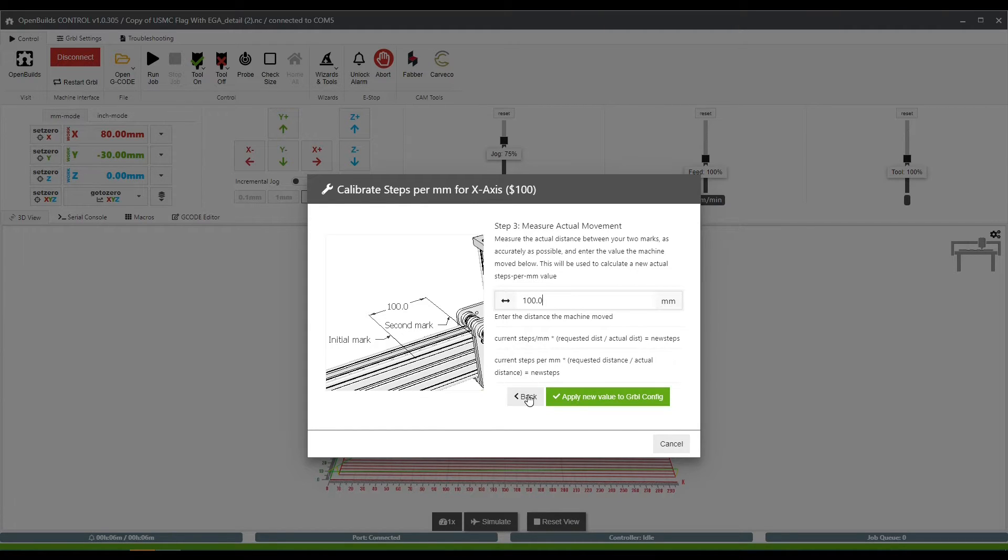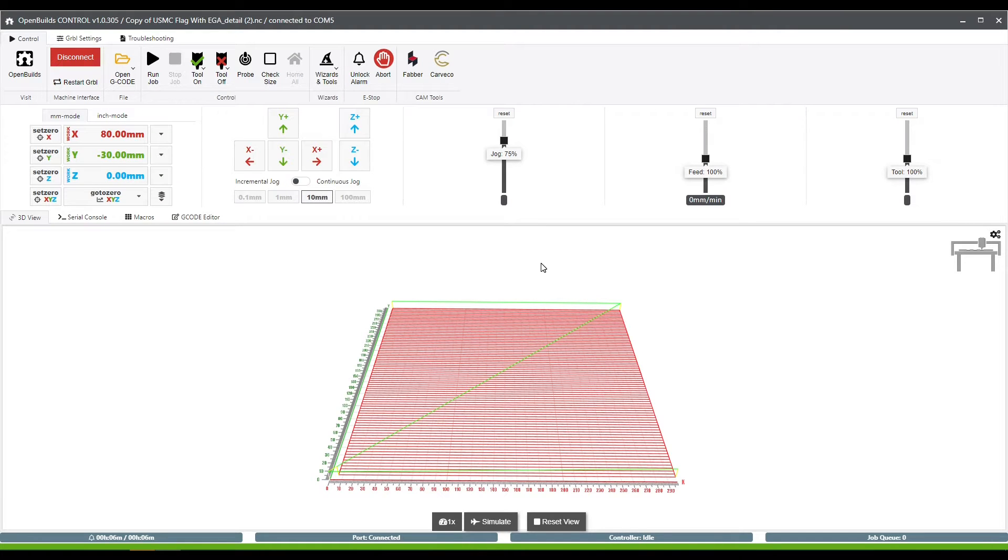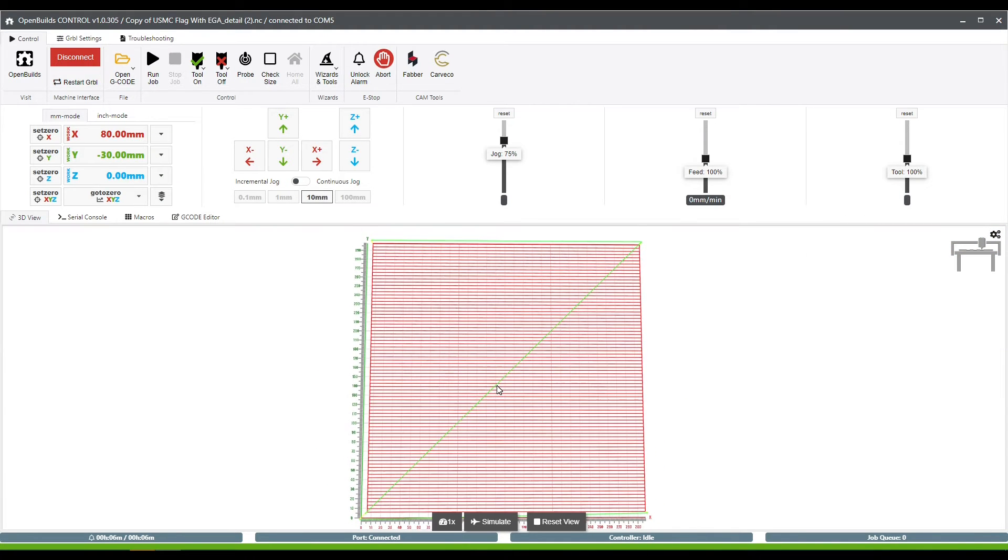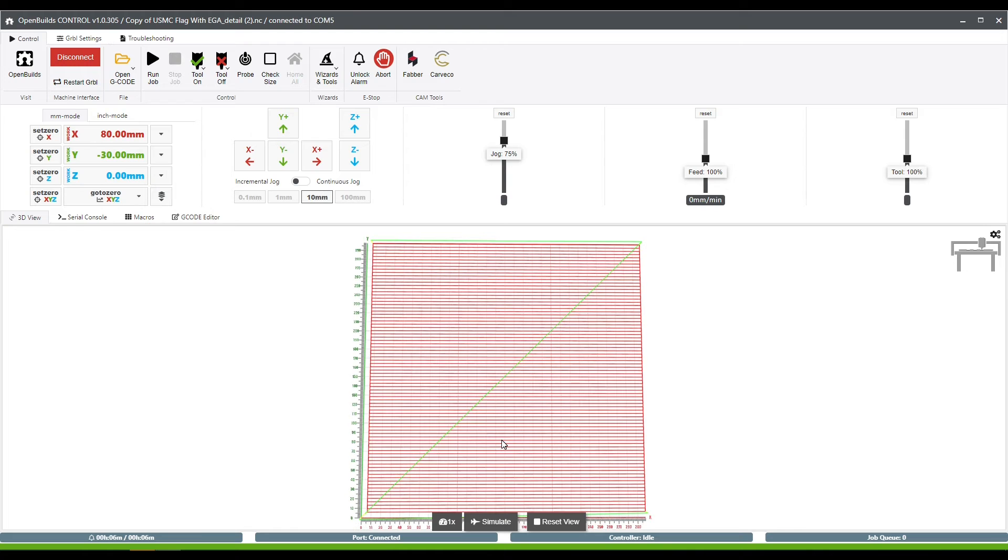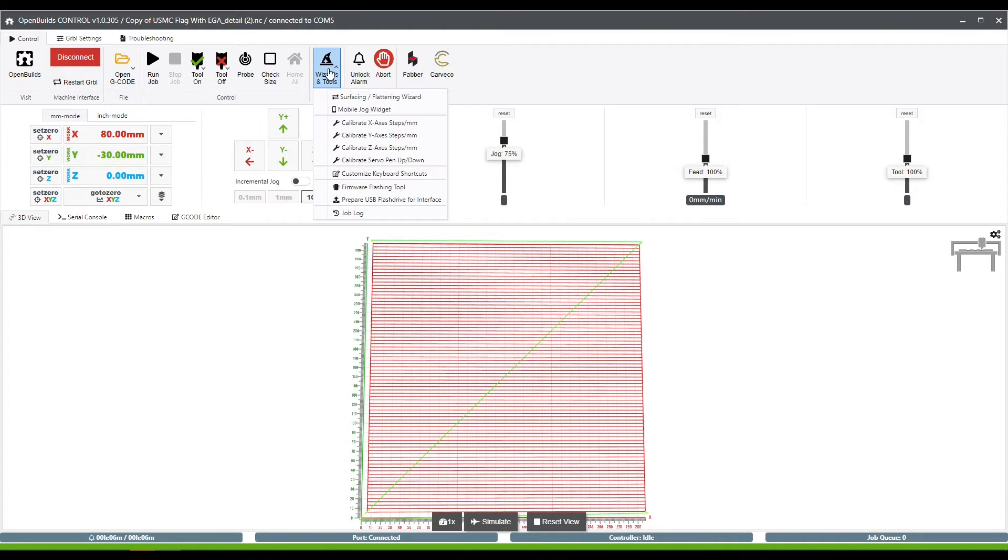Now, since I left them both as the stock values, it's not actually going to change mine. But if you were to type in your actual values in there, it will change your Gerbil settings for you when you go through that wizard.